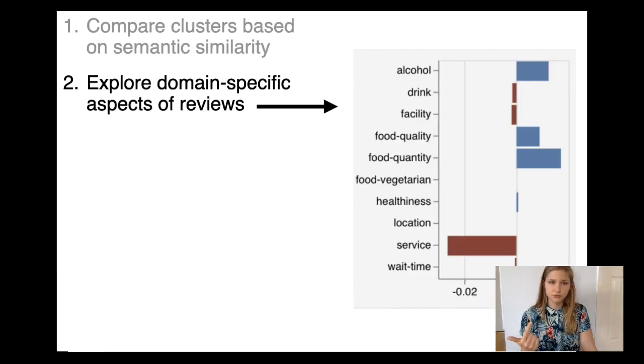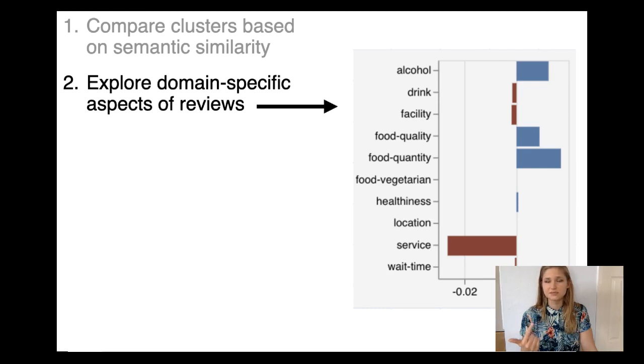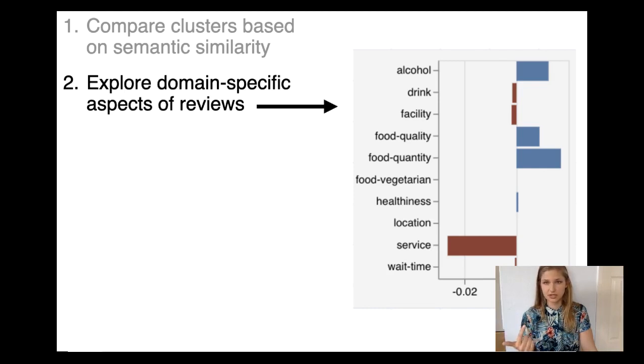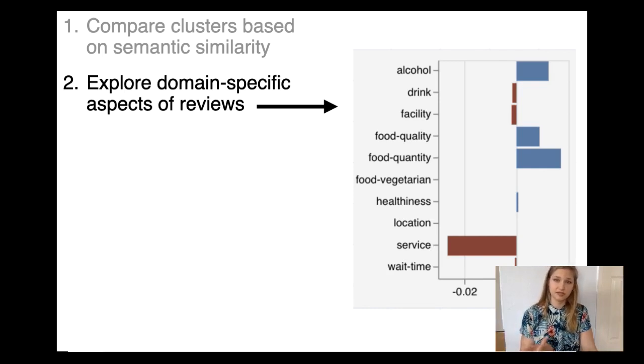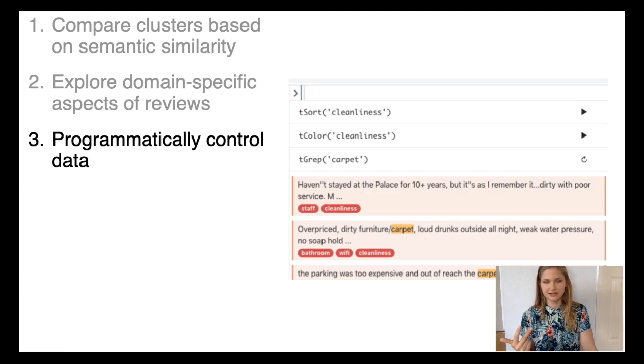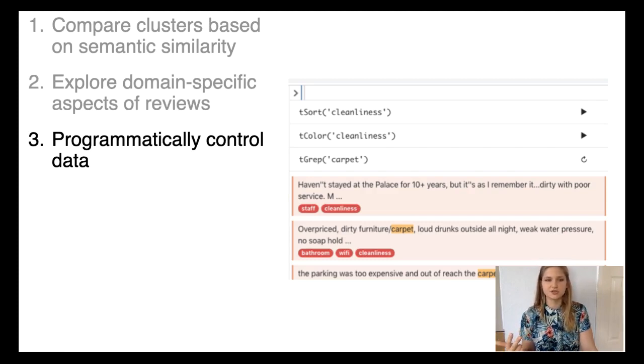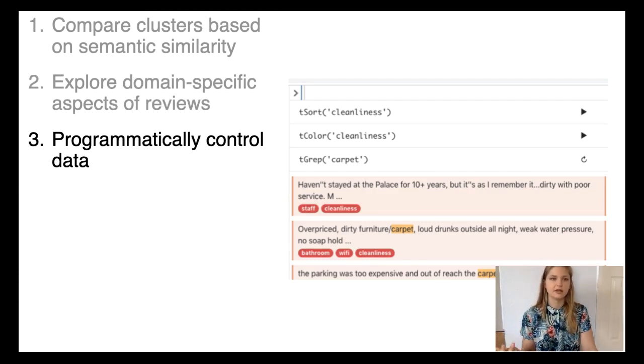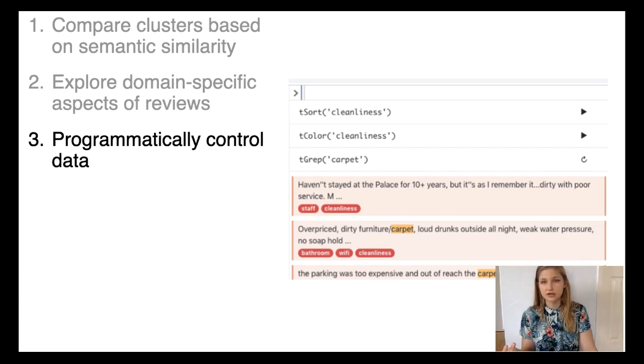Two, users should be able to explore domain-specific aspects of reviews as defined by the domain that they are working in. Three, they should be able to programmatically control the data displayed. In particular, the prototype should support sorting, filtering, and pattern matching on the raw text or extracted features.